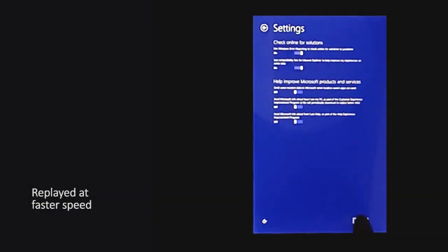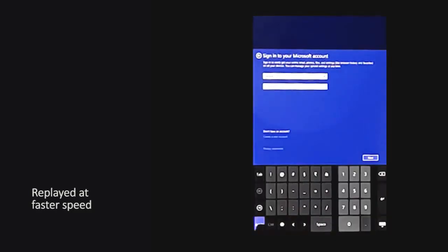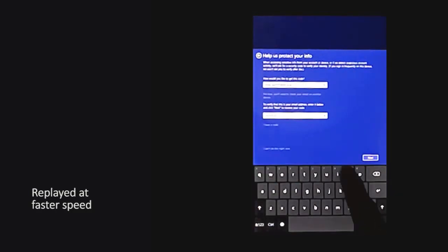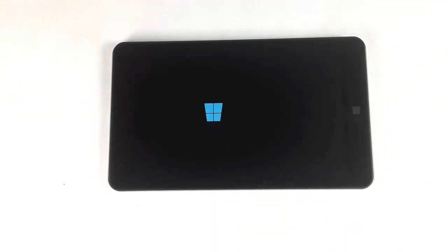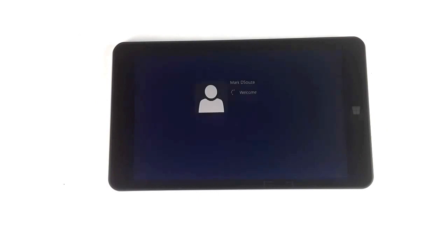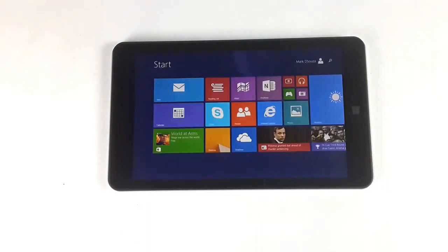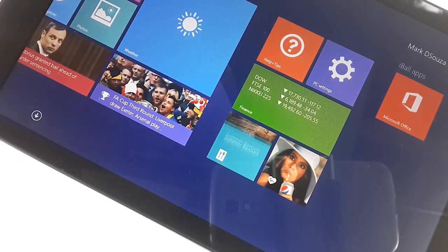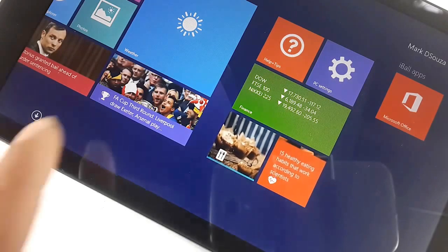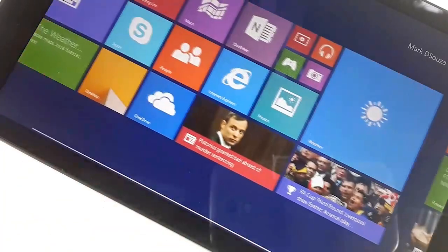Okay, let's start up Windows for the first time, enter all our information and get done with the installation. This is the Windows 8.1 start screen. It also comes with Microsoft Office.